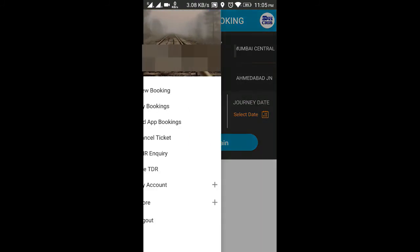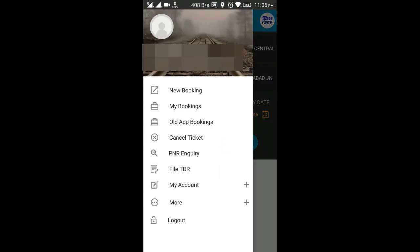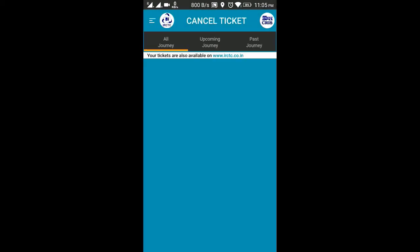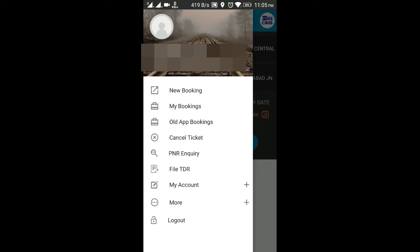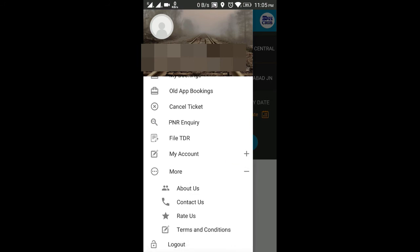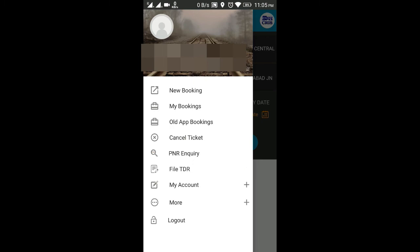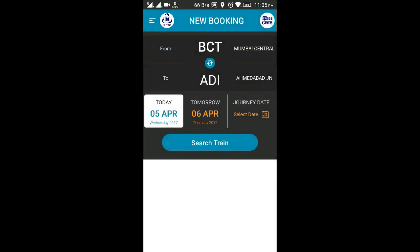If you need it, you can find different bookings inside the app. You can cancel tickets, search for PNR inquiry, view My Bookings, file a TDR, and see details about your account. If you have any issue in booking tickets, you can also contact them through the app.